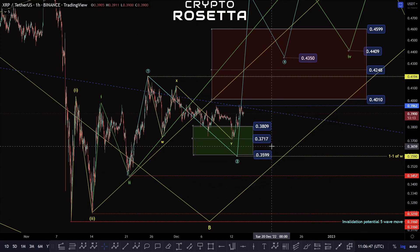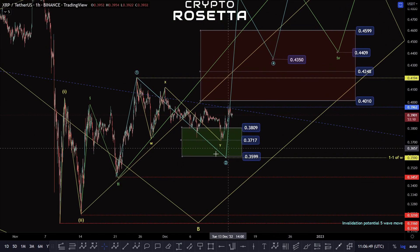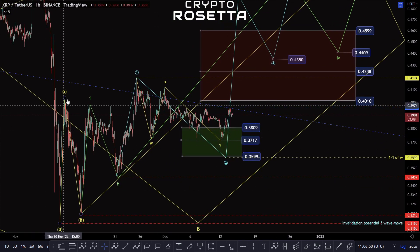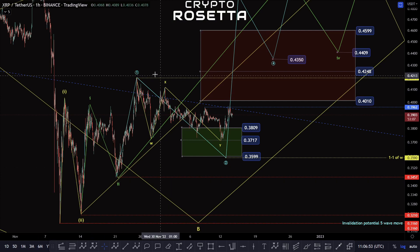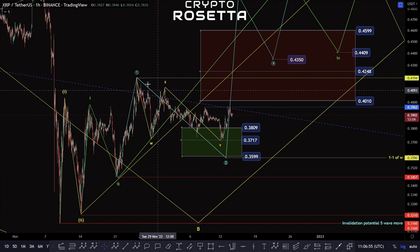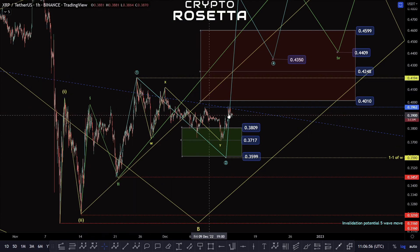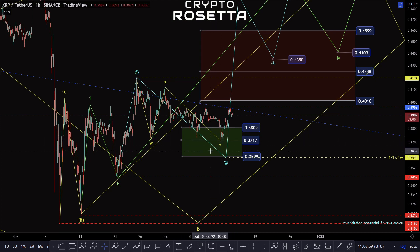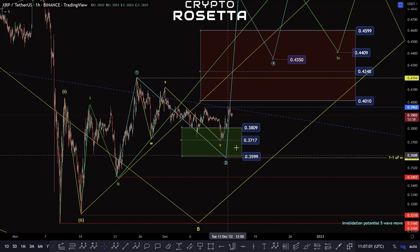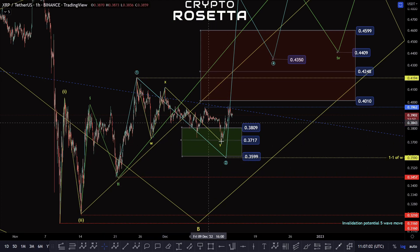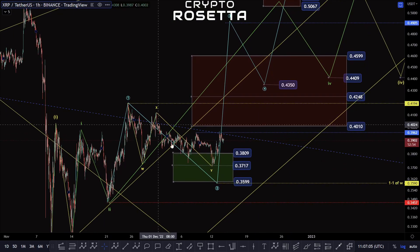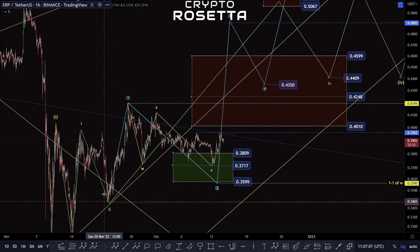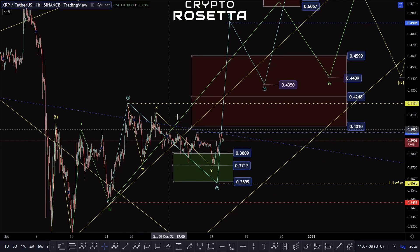So looking at the potential that we are in the C wave here — what we're looking at is the potential we have a one, two, one, two, one, two structure. I don't really like the structure that much, though it hasn't invalidated, so until that point we could still be within this teal five wave move that I've got plotted out here.